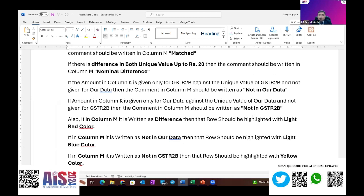This reconciliation used to take people a lot of time. Now with this one button, the reconciliation can be completed in just a few seconds. You only need to copy-paste the data of GSTR 2B and your input register into this file. You can work with thousands of line items — there is no limit. Even 2,000 or 5,000 line items can be processed easily to identify where the difference in your GST value is.